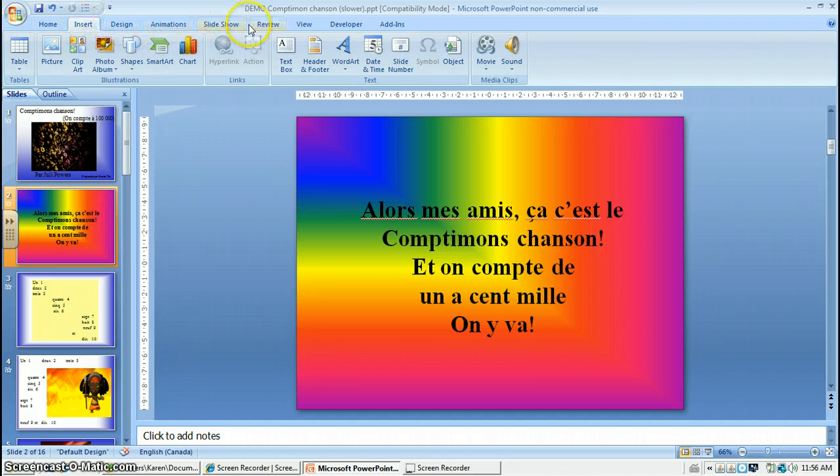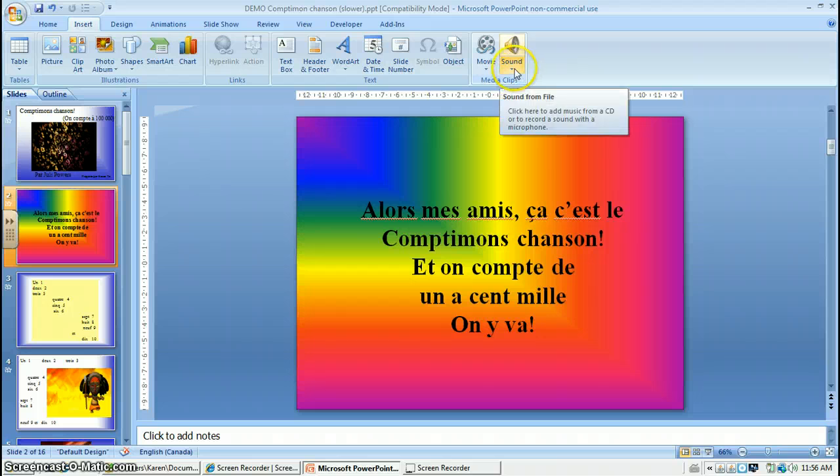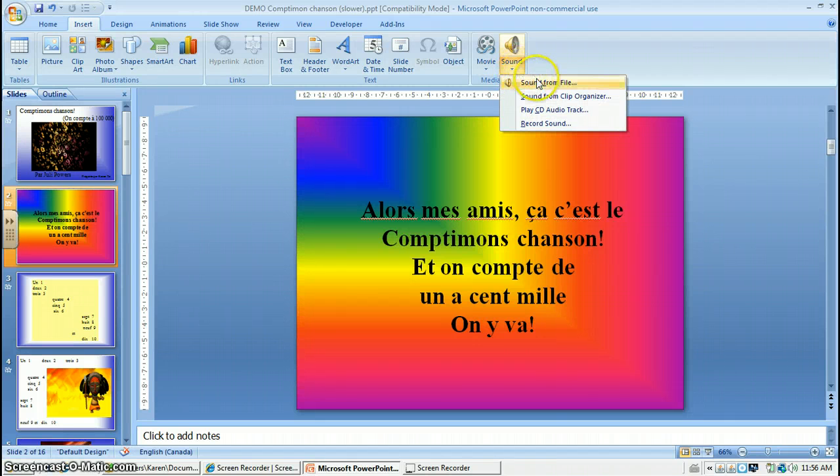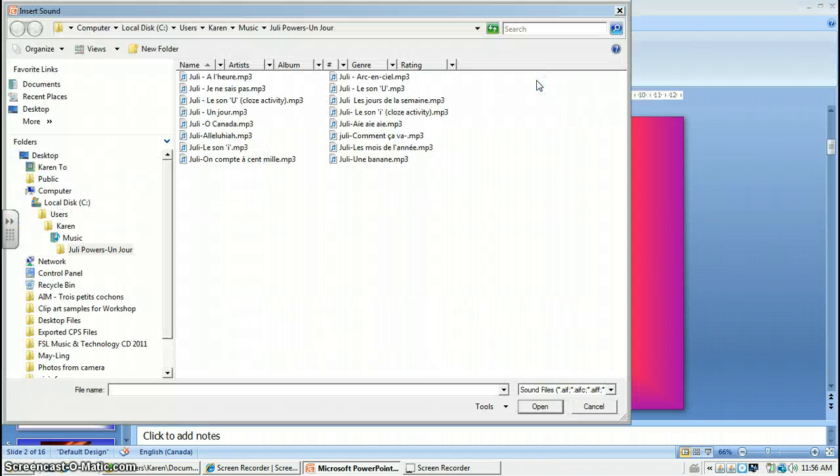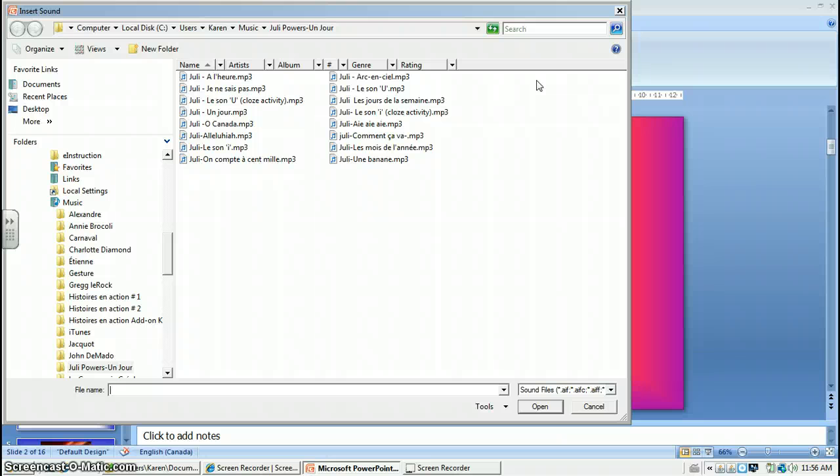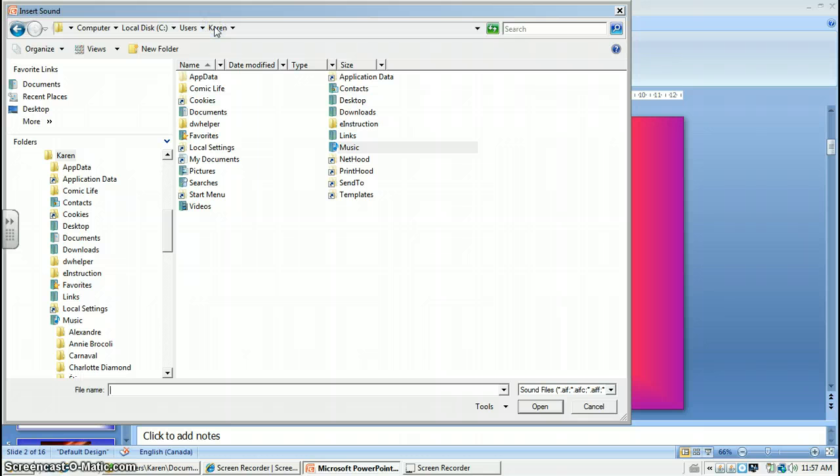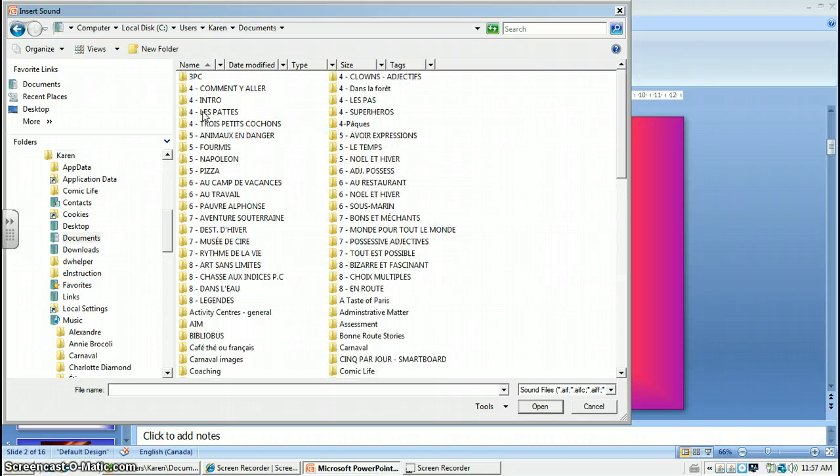Then over to sound. Click on that. We want to insert sound from a file. Now you need to go find your music somewhere that's in your computer already. And I'll just find mine here.